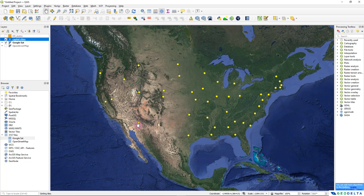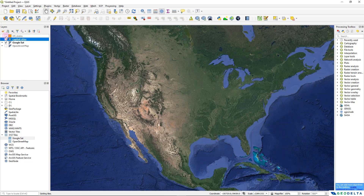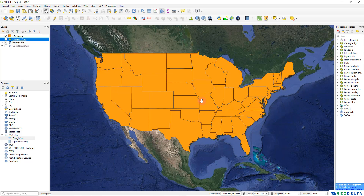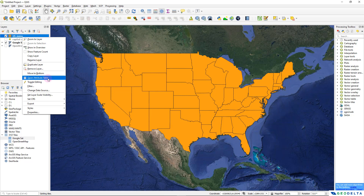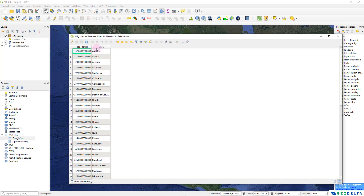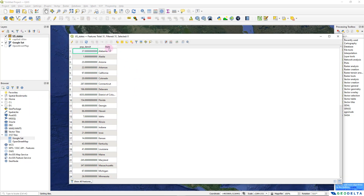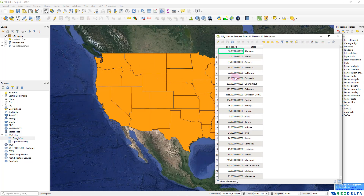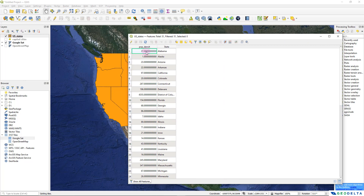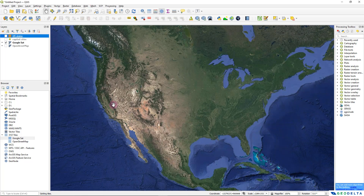Each of these different points actually refers to a location of a city. Now if I open up the second shapefile — the states of US — and check the attributes table, you can see we have two columns: one for the state name, and another with information related to population density — the number of people living in that state per square kilometer.